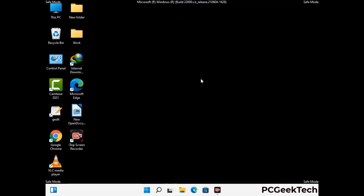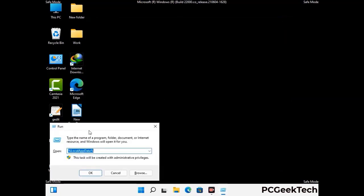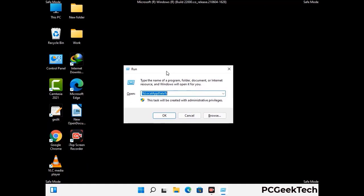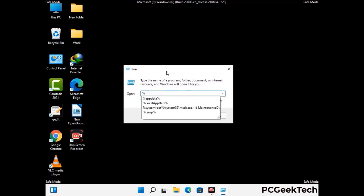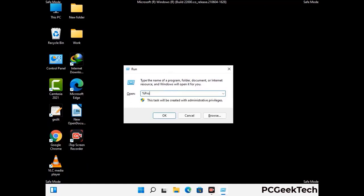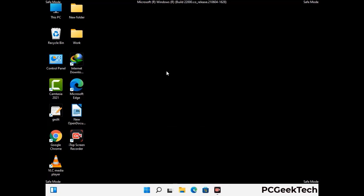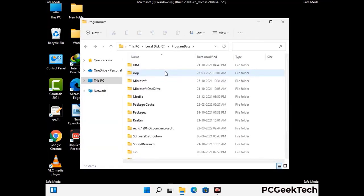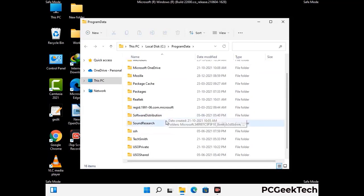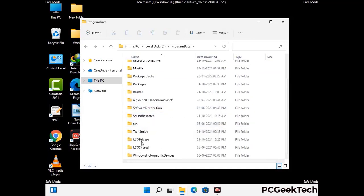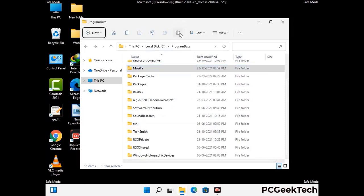Again press Windows and R buttons together to open the run box. Type in %programdata% and press Enter. Find and remove any suspicious files or folders related to the virus, and also look for any files created at the time the virus attacked your PC. Be careful and don't remove any important folder.